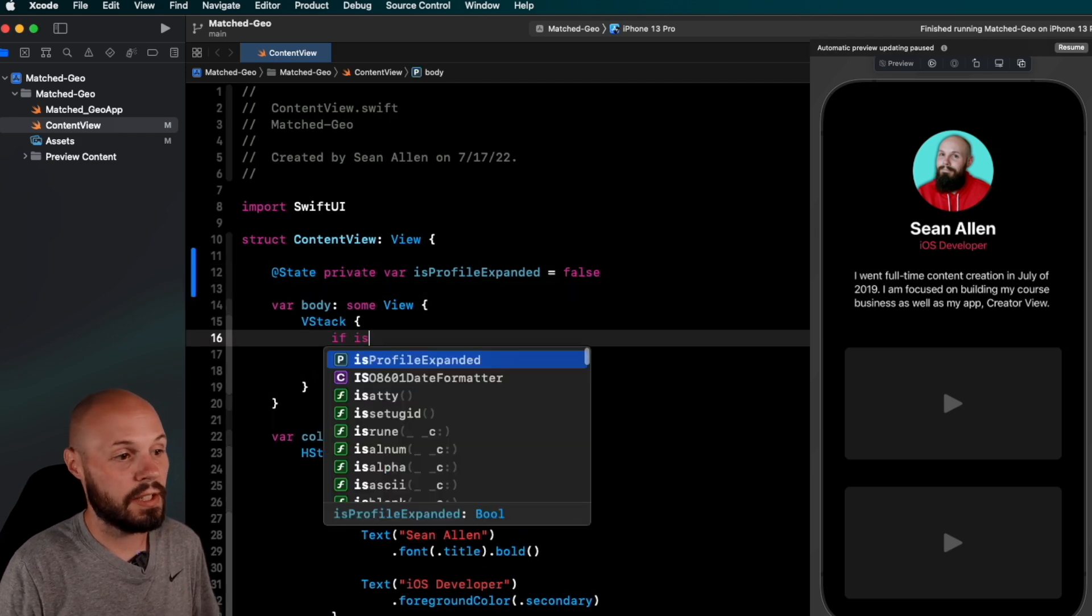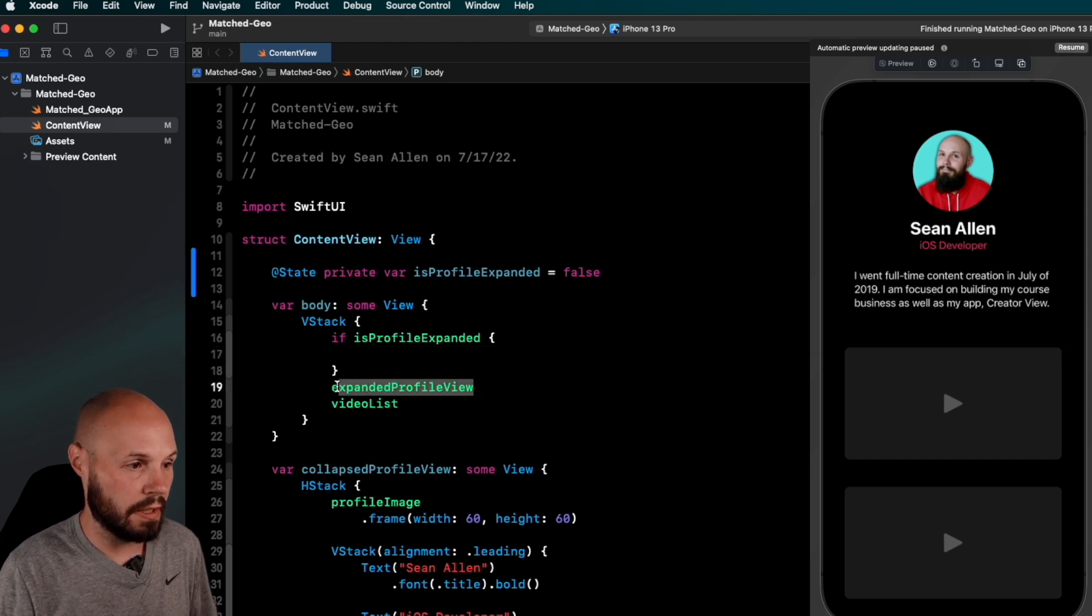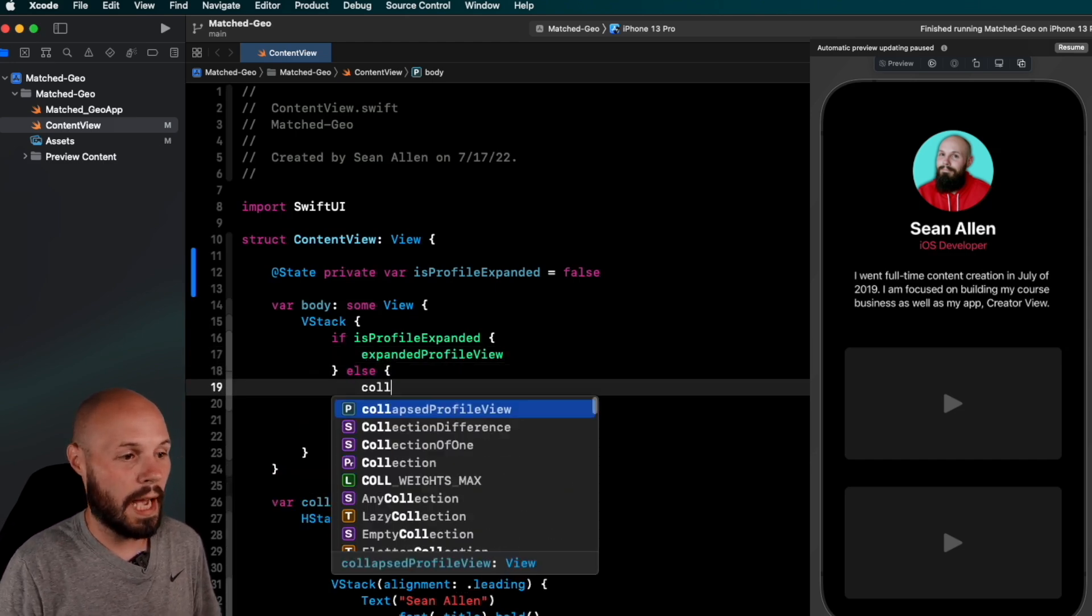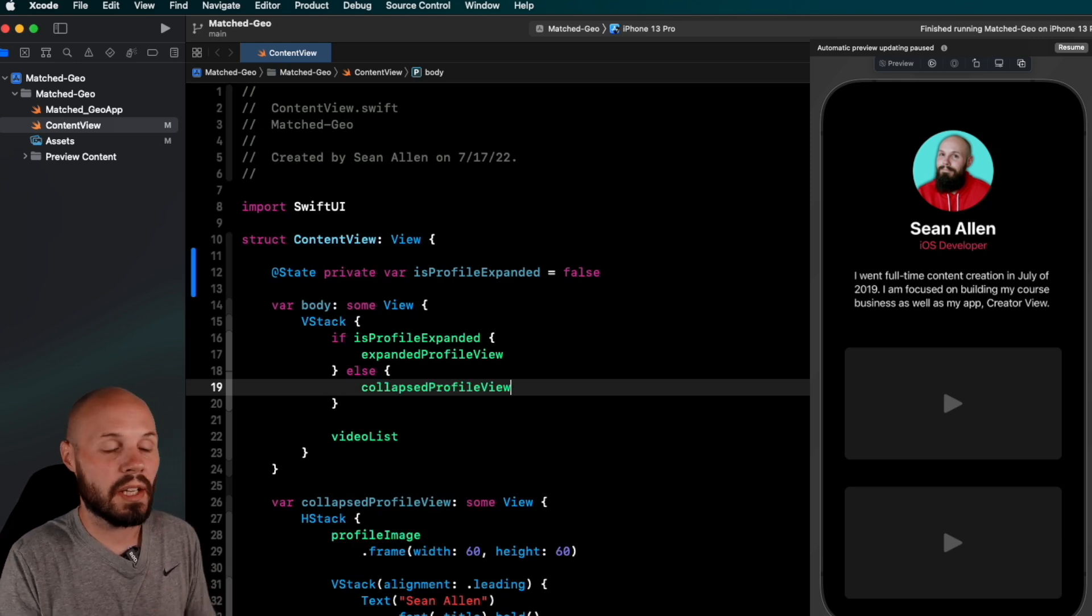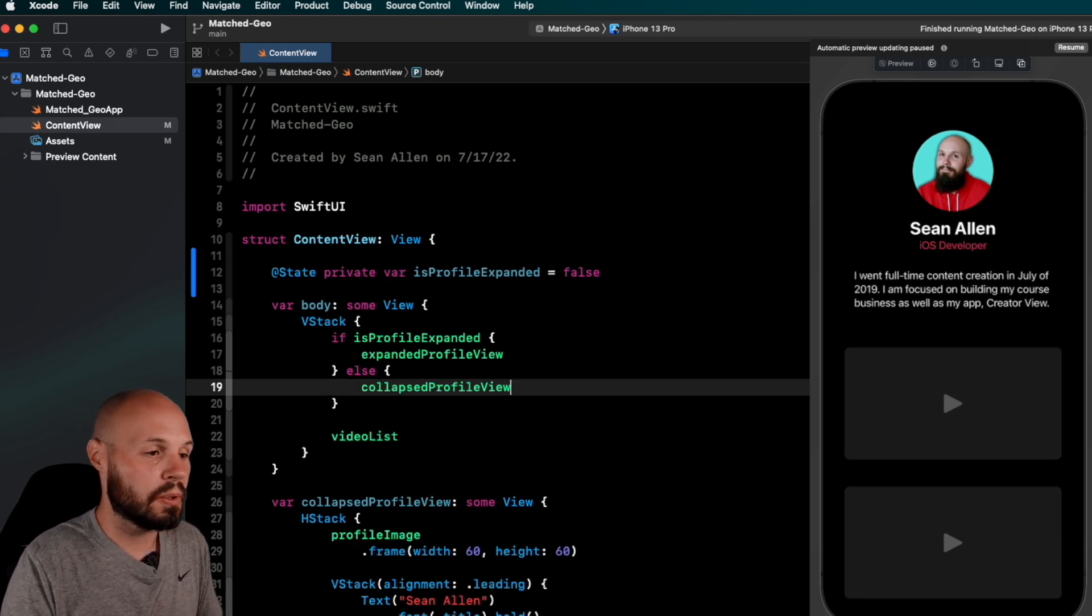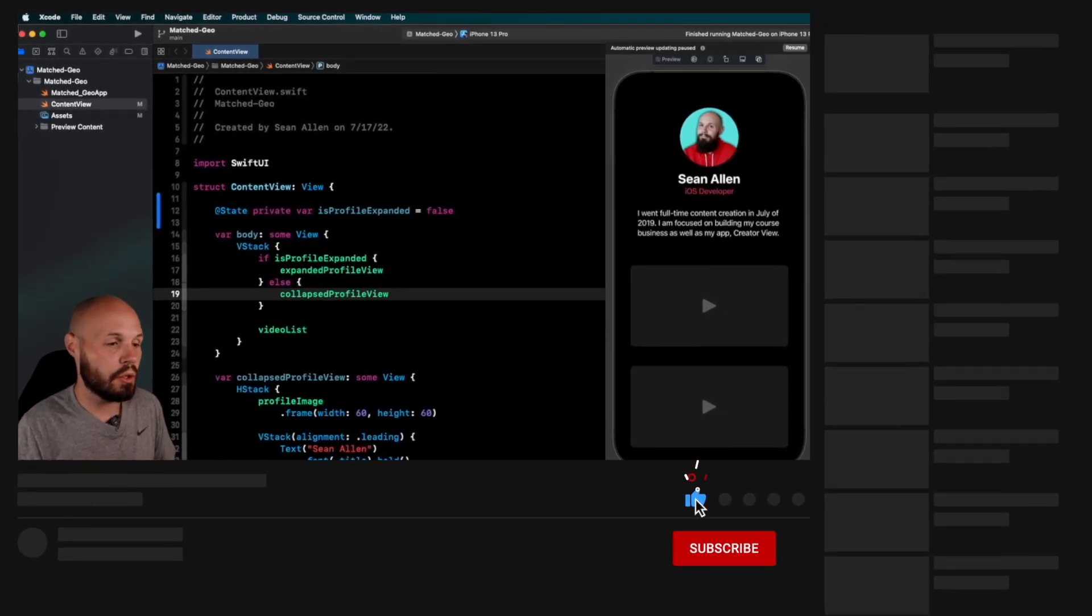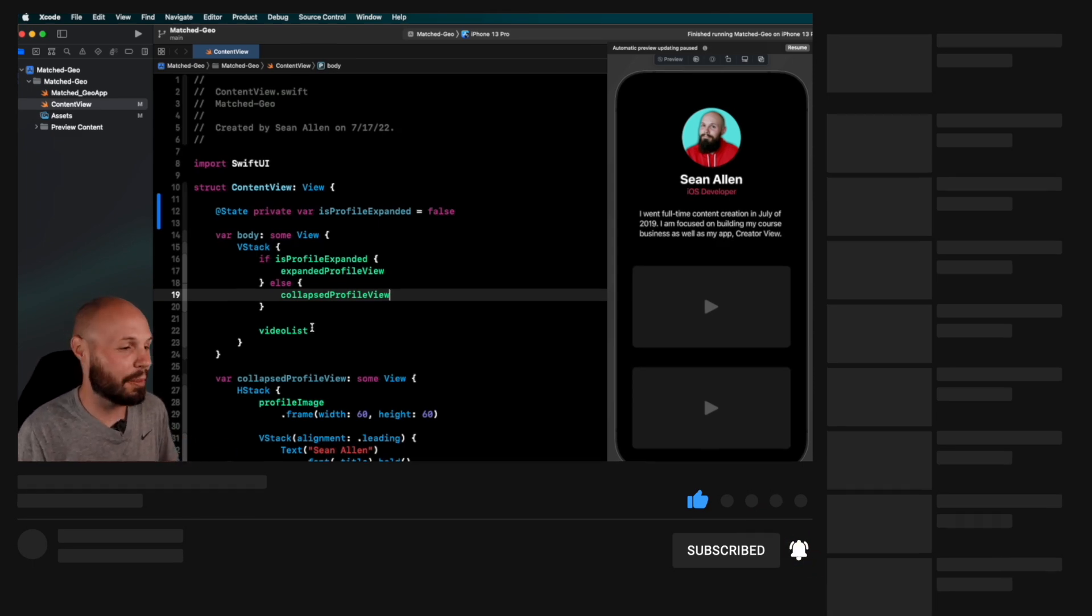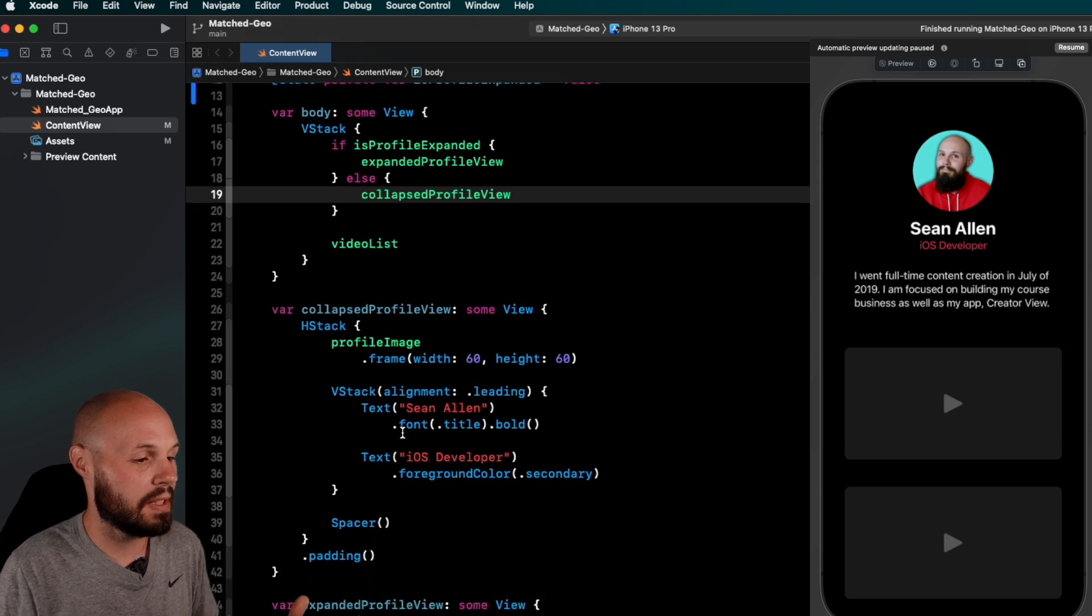So now in our body, in our VStack here, we can do if isProfileExpanded, then we want to show expanded profile view. Else, we'll show collapsed, right? That's a very basic if else statement. That is us switching between the two views. So now we need a way to trigger this animation. And like I showed you, we're going to tap my face to trigger the animation. But what you'll notice is we don't get that pretty match geometry effect animation. But I want to walk through this step by step.